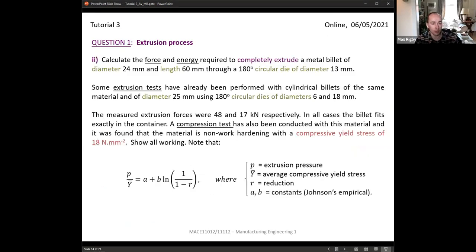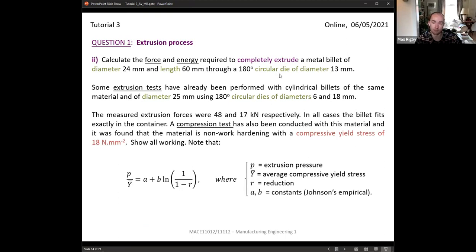Part two of question one is a calculation. We're asked to calculate the force and energy required to completely extrude a metal billet, given its diameter, length, and compressive yield stress. We're also told that extrusion forces of the same material with a different initial billet diameter have been measured for two separate die diameters of 6 and 18 mm. This is a 180-degree circular die, so Johnson's equation is relevant here.